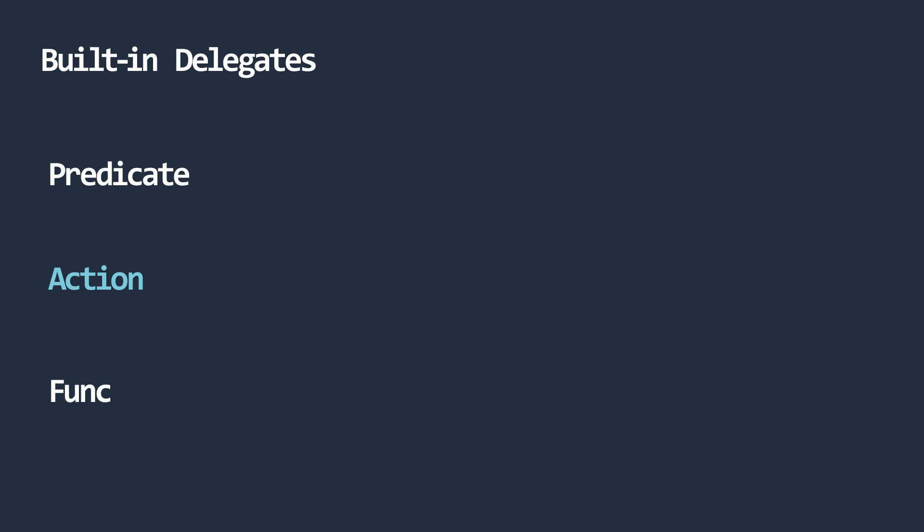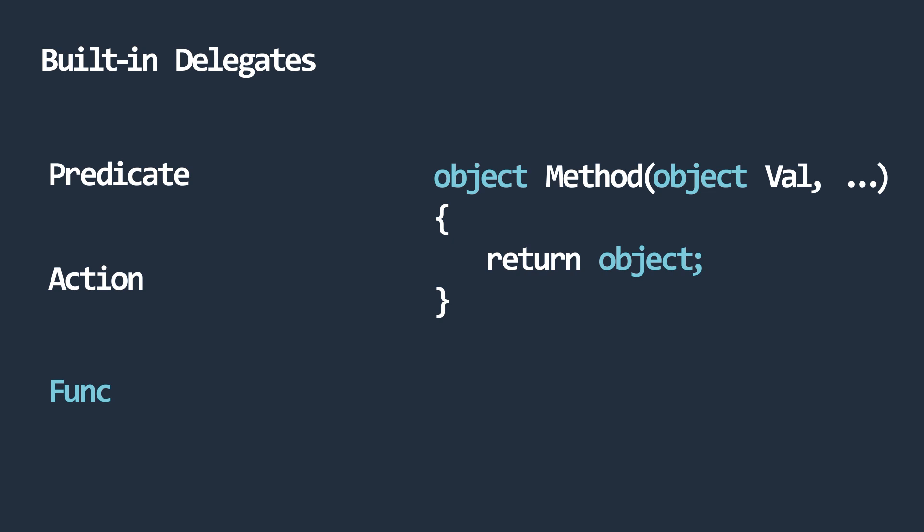A func is a delegate that holds a reference to a method that can take in parameters and can also return a value. We shall look at these delegates in a separate video. For now, let's look at some code defined in the .NET library that makes use of delegates.